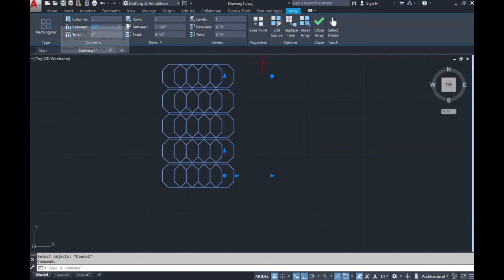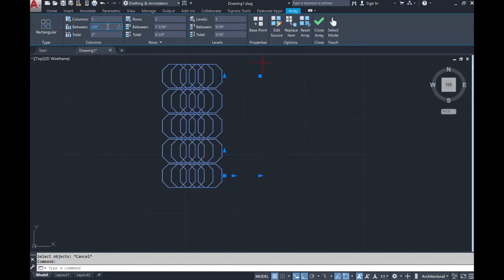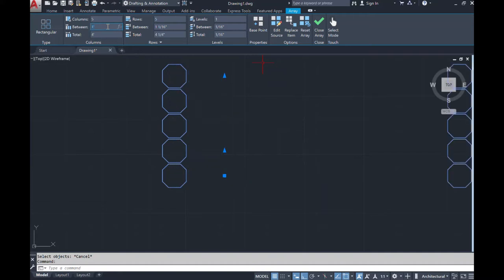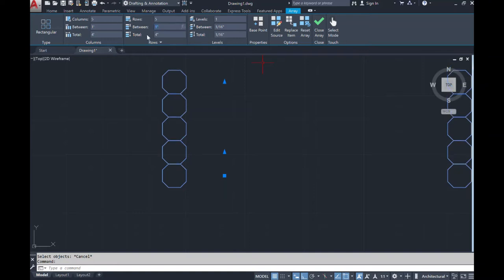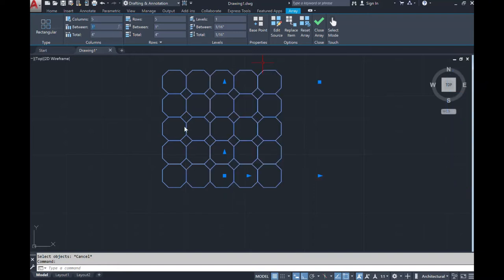We can also change our spacing between our rows and columns. I'm going to spread these out — let's say one inch on one side — but I want them to be even. So now I've brought them closer together. Putting in that value where it says 'between' gives you that distance between each column and also each row.